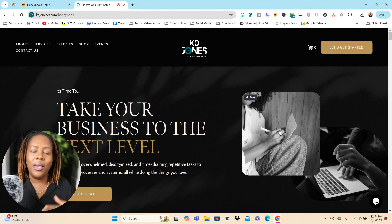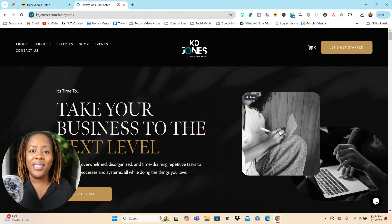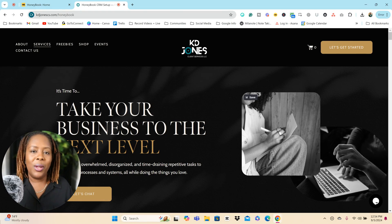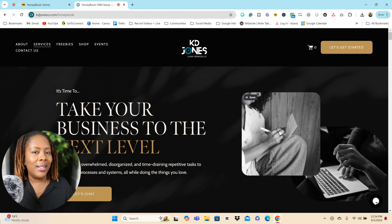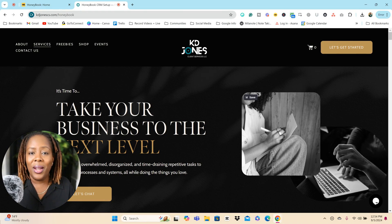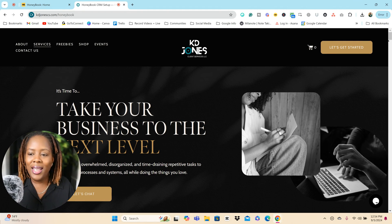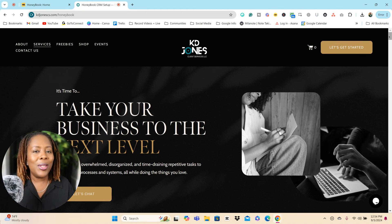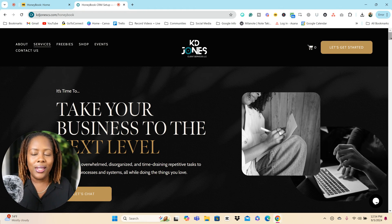I'm going to share with you how I'm using HoneyBook's lead forms inside my website design and system strategy business. So right now we're currently on my website and I use lead forms kind of like landing pages.